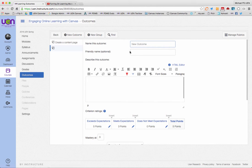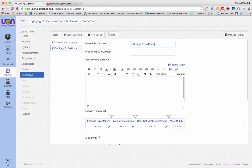The next one is called set page as home page, and I'll just write here: student can select a page.